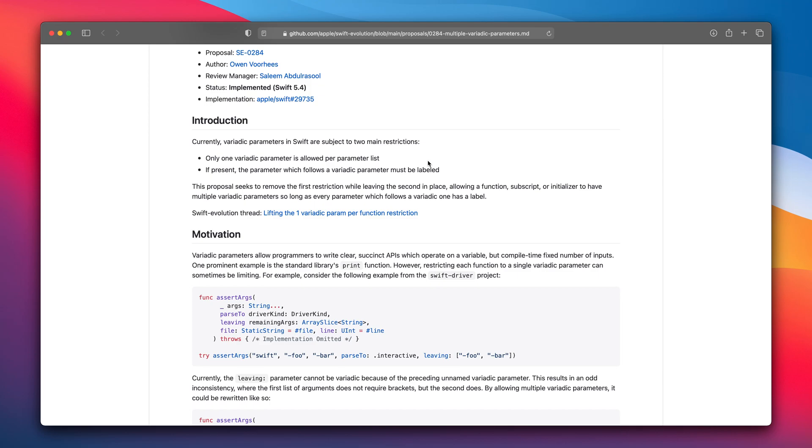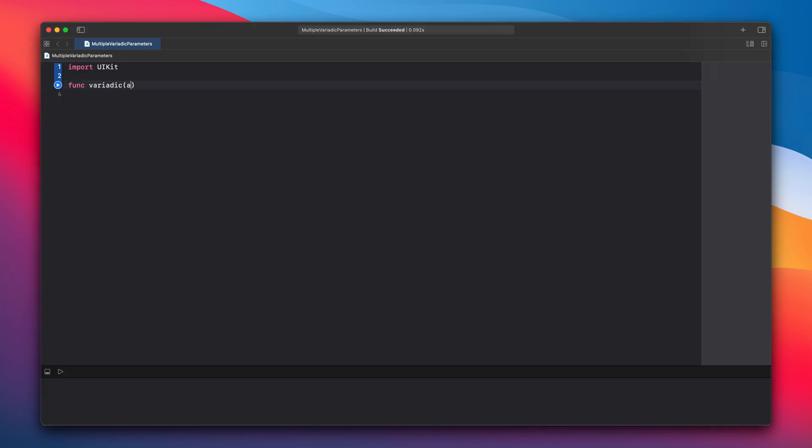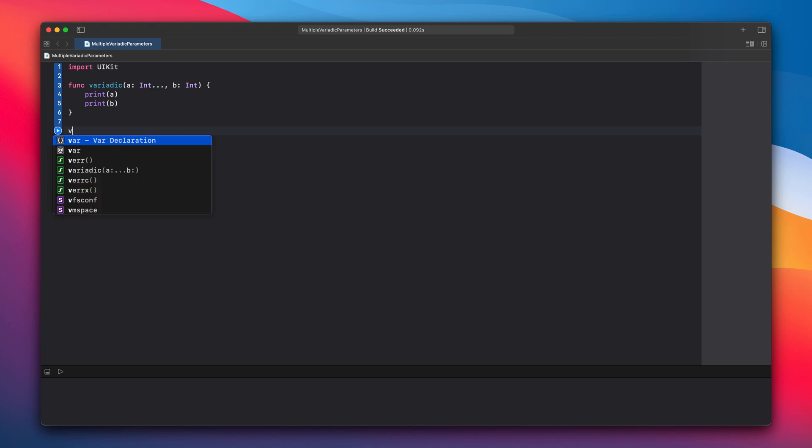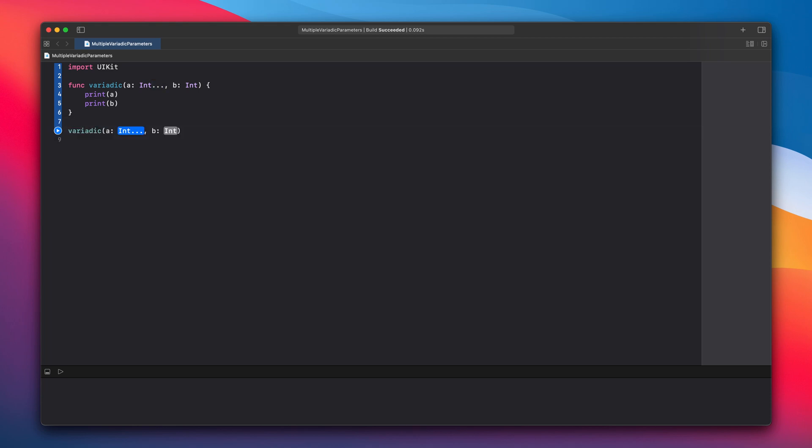Let's see the example code. Quick refresh. A variadic parameter is represented by the three dots next to the parameter type. When invoking the function, you can just pass parameters with additional commas. That's why the next parameter needs to have a label.